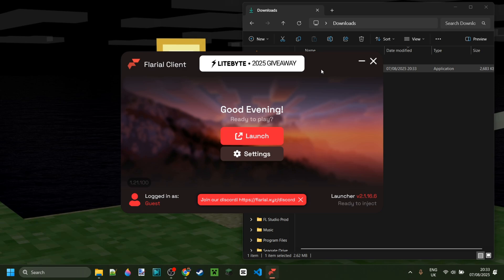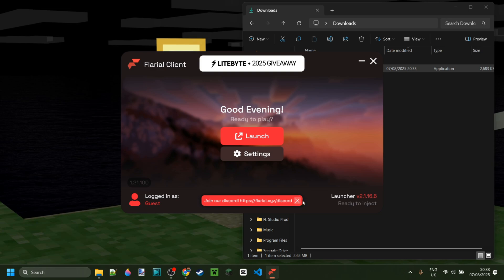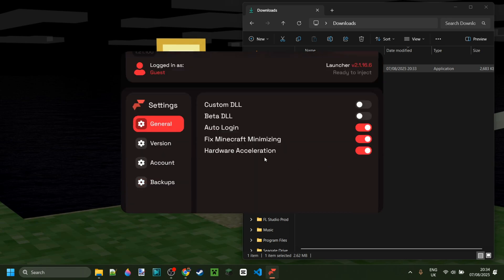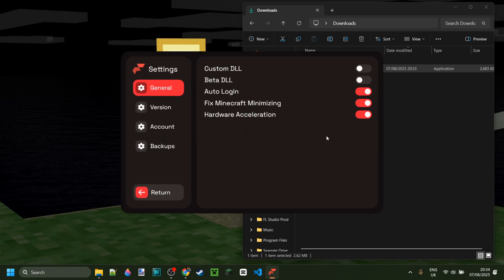We've got Flareo Client. As you can see, it's going to display your current Minecraft version here, which for me is 1.21.100. You can log in if you like, but you definitely don't have to to use this. You can join the Discord if you want. You can also visit these settings and customize some things.